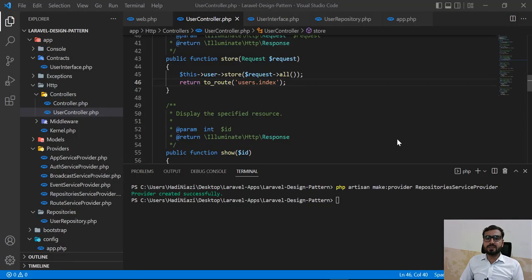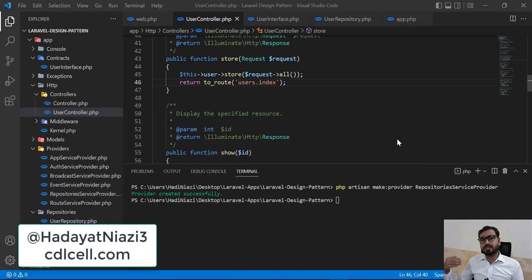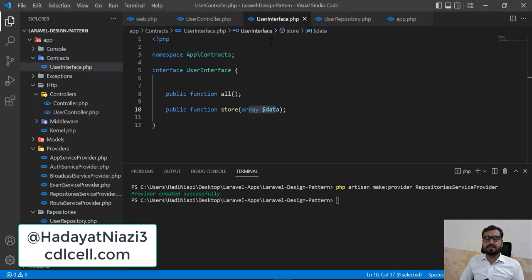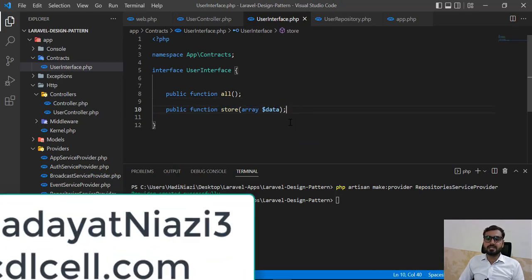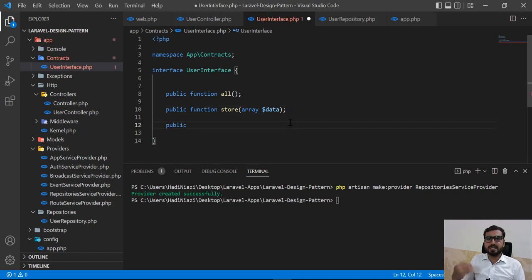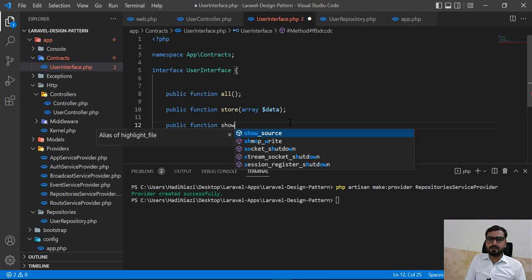In the previous video we implemented how we can store the user using a repository and interface. Now it's time to go to the show method — how we can call this show method. Let's go to the interface; it's pretty similar to what we did for all users, the store, and related methods. I'm doing this for your reference so you can learn how to implement full CRUD in our application. Here I'm going to name this 'show'.